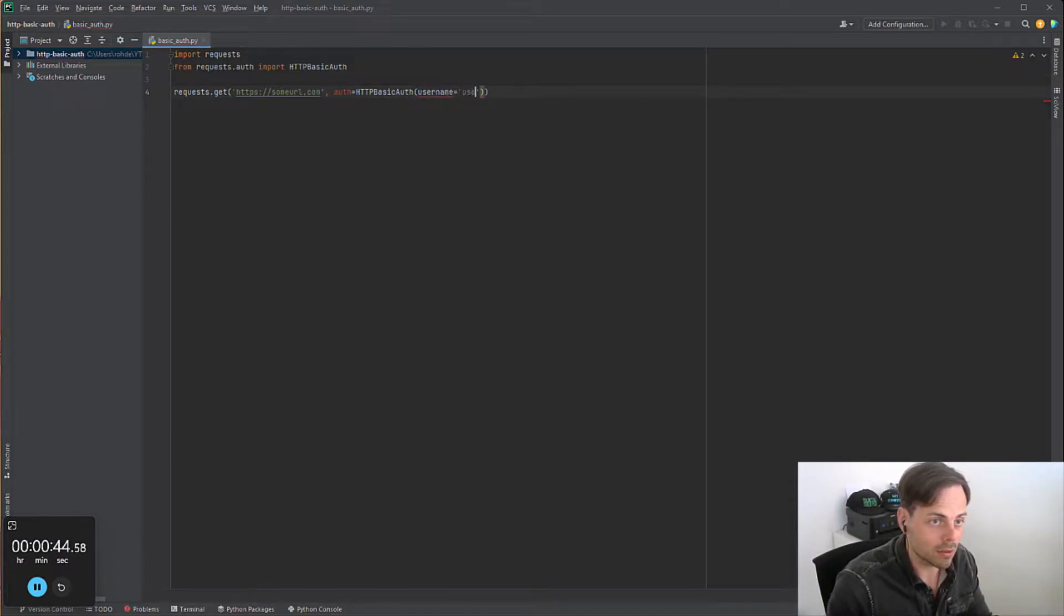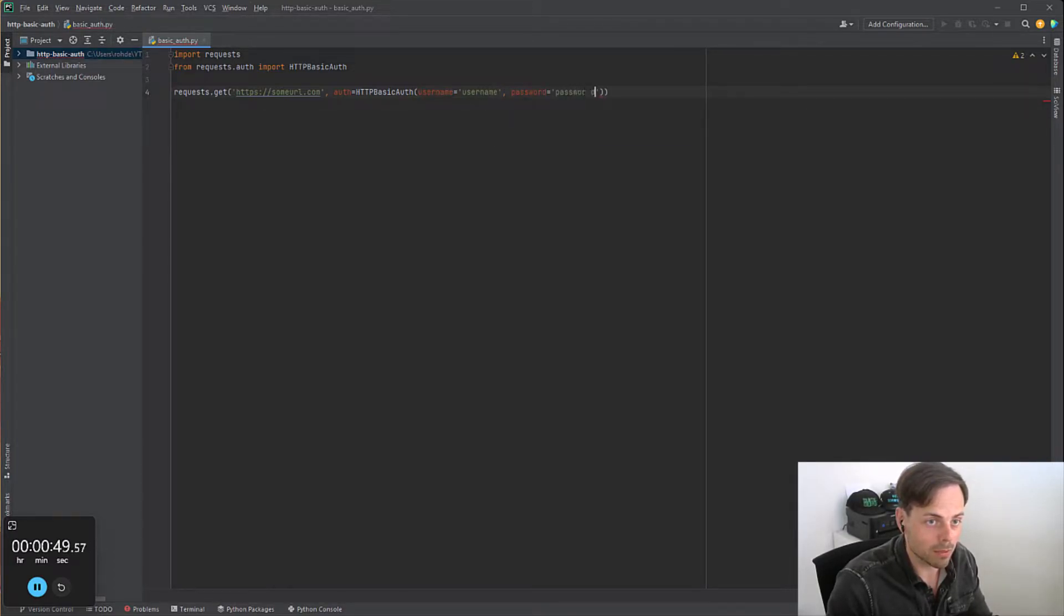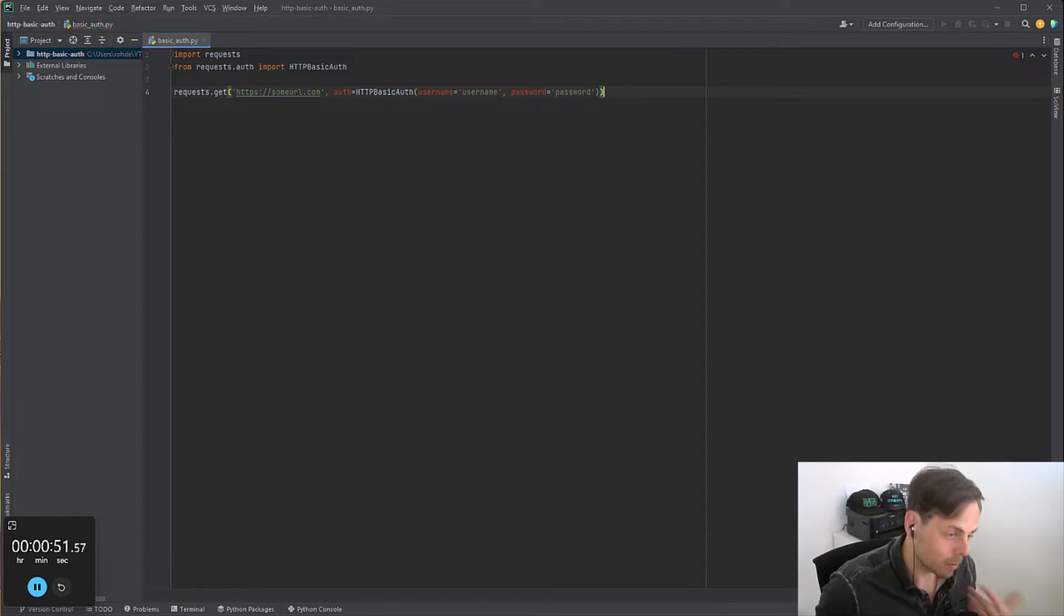username and password equals password. With this we can now make our authenticated request.